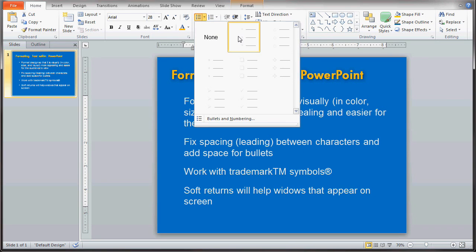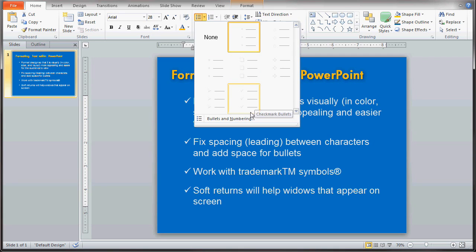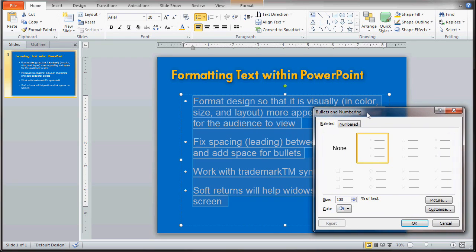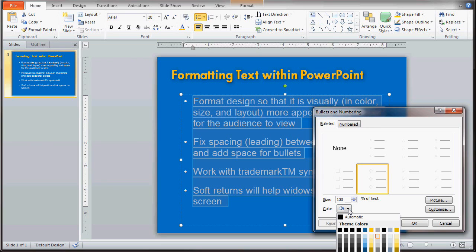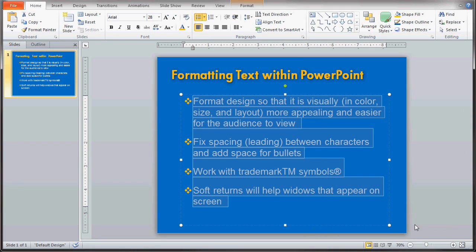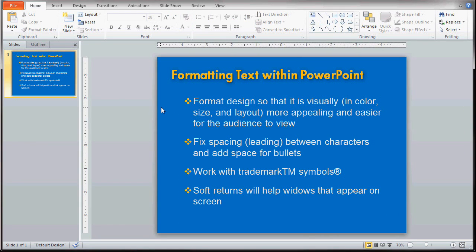You can select none or other different options to change your bullet. I like going to Bullets and Numbering because it allows me to change the color as well as choose a different bullet. If I bring up this Bullets and Numbering box, I can choose the star bullet and then change the star bullet color. I'm going to change it to that gold color we chose earlier, and click OK. Now you'll see we added a really nice bullet — it's a little larger than a plain circle and makes those lines of text stand out.